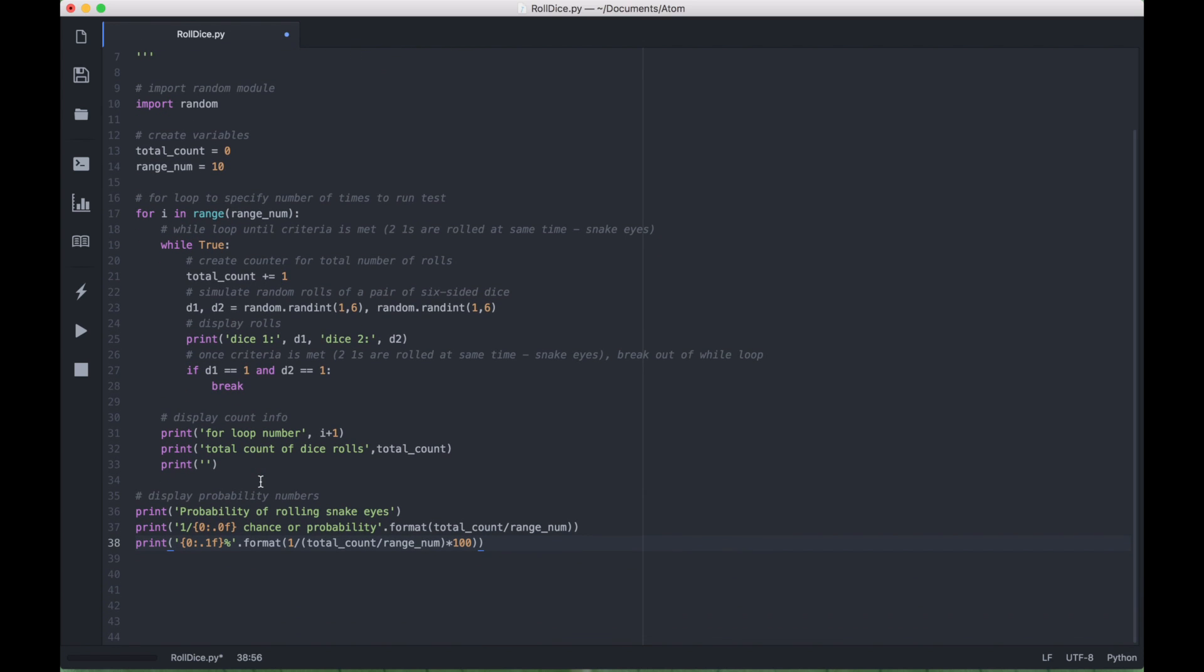Next, we have some prints to display some count information. So once we run this, you'll see that we'll be able to see the for loop numbers. And what we're going to do is we're going to run this program a few times, and we're going to change this range number. And the larger this number becomes, the closer we'll get to the 1 in 36 probability.